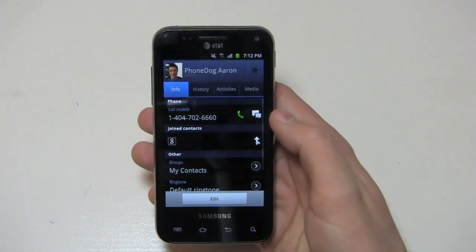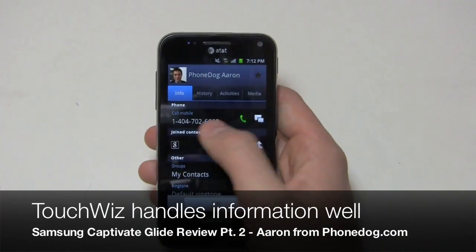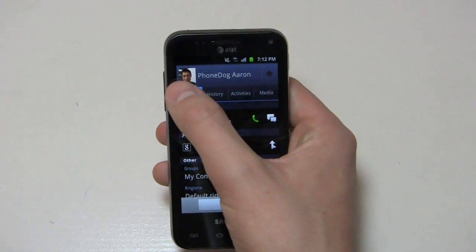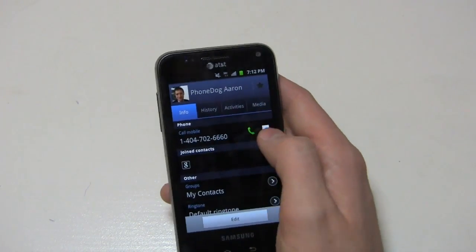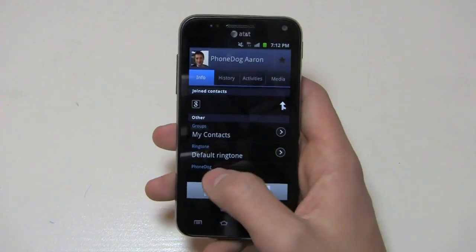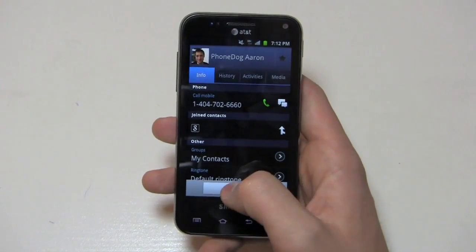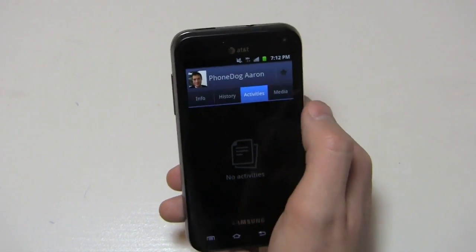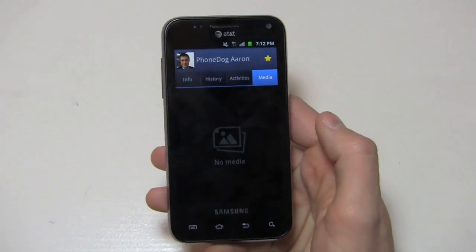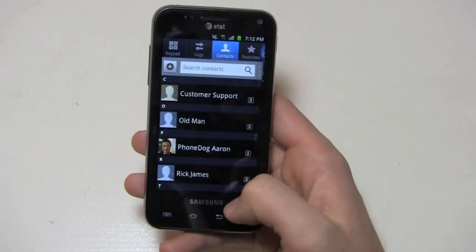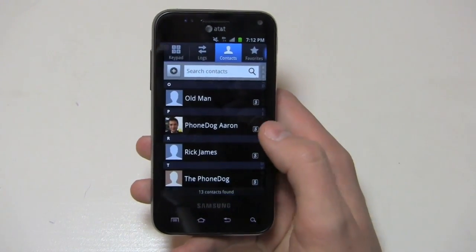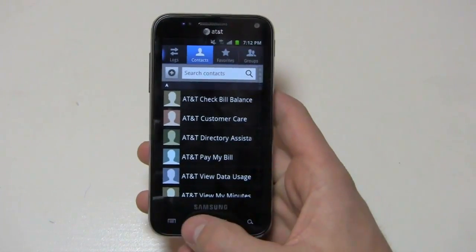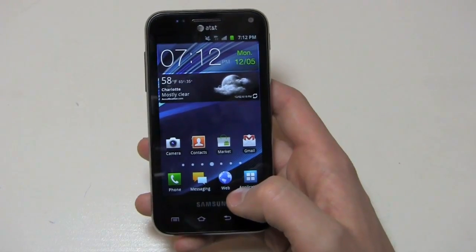Logs would obviously be where my missed and received calls are. Contacts are here as well - you can see my phone dog Aaron test contact. Within the contacts you can see - no, that's not my real number, that's a demo phone number. That is my real picture, actually taken here in the office. You can see history, activities, media, and then of course I can call and text. I work for phone dog and I have some joint contacts as well. I can see my history of when I've called or text messaged that person, activities, and media.